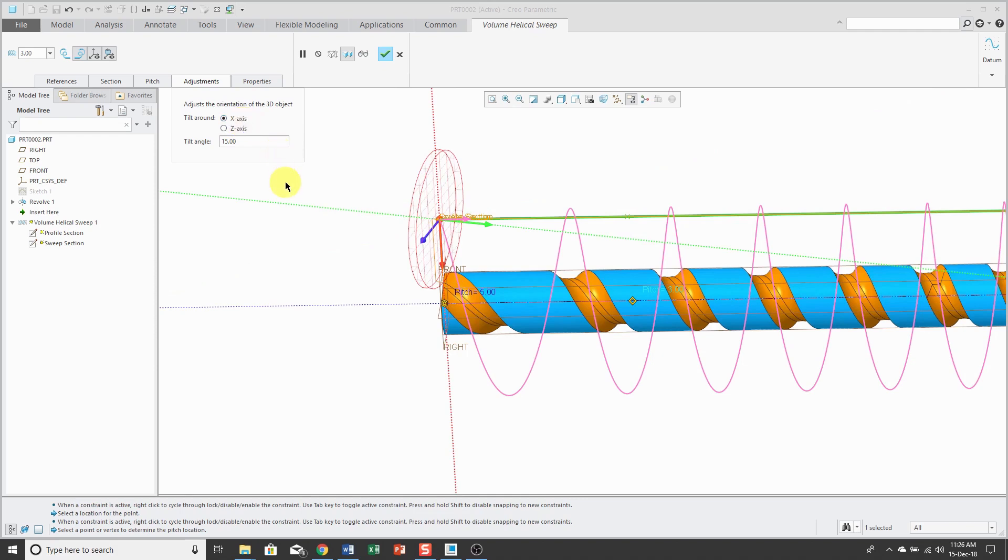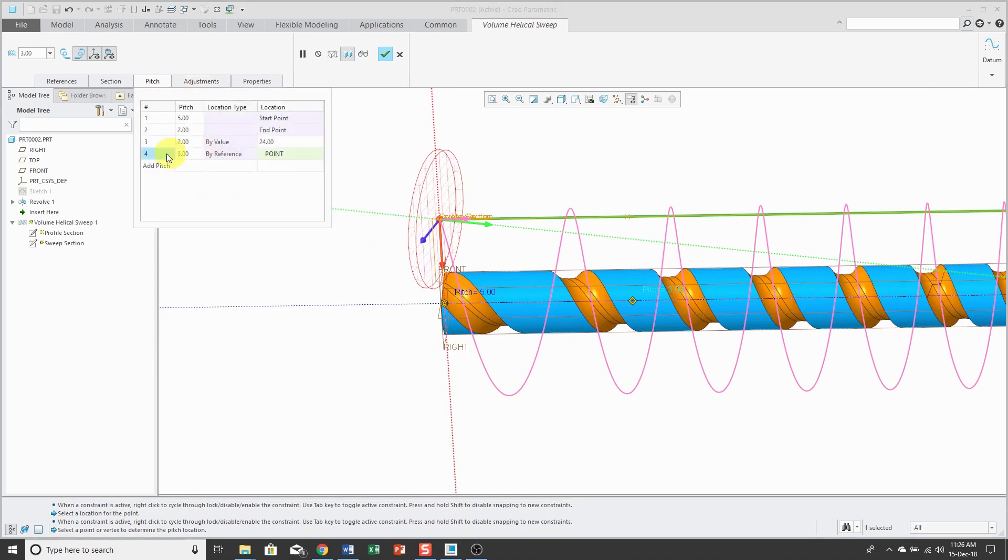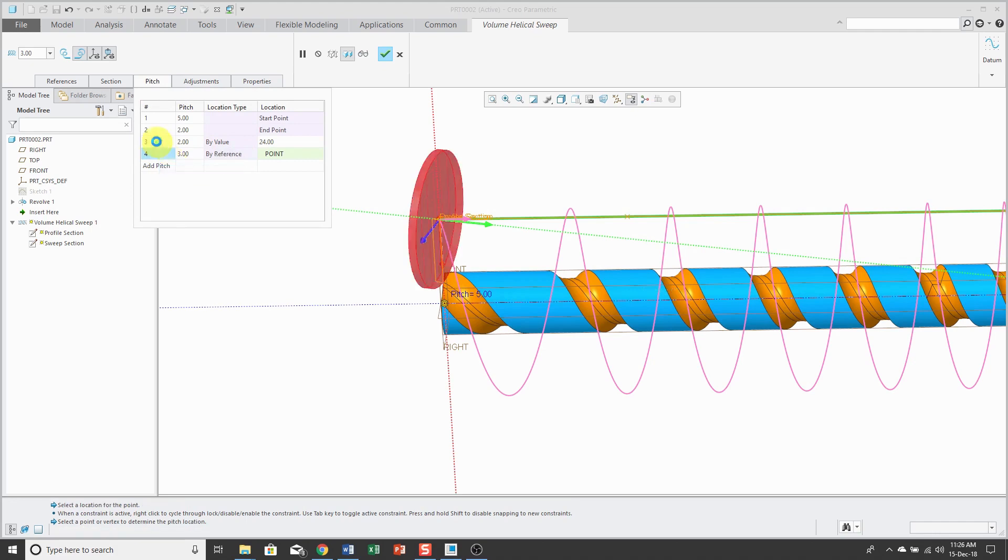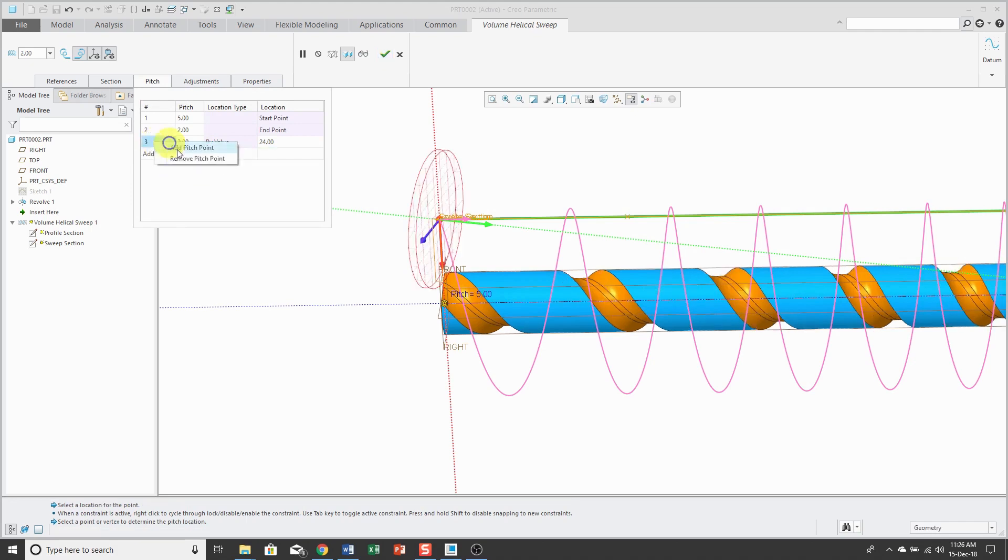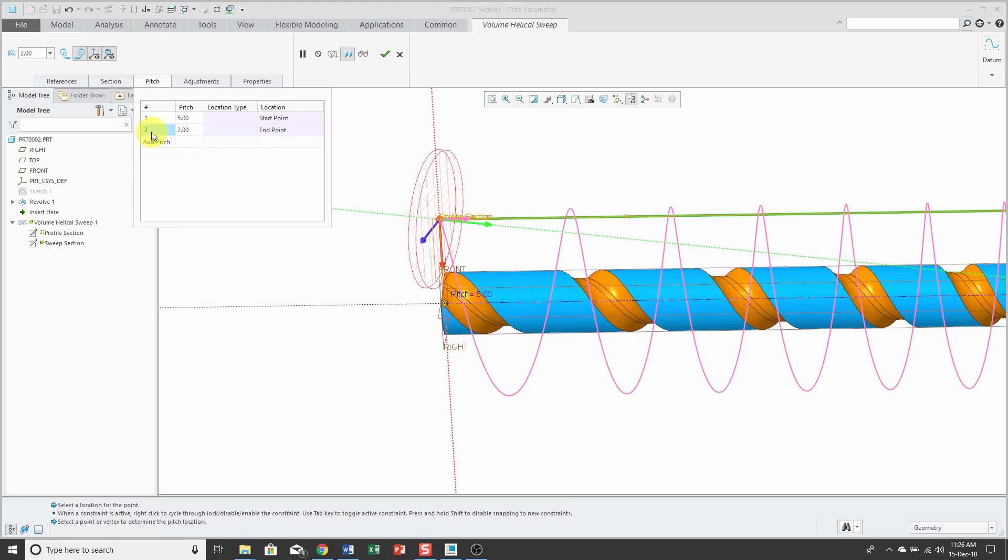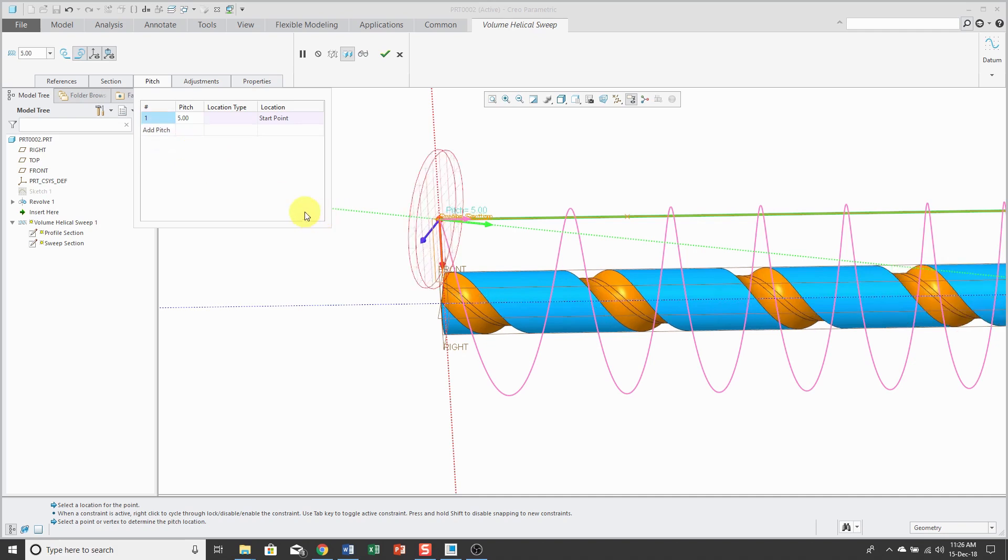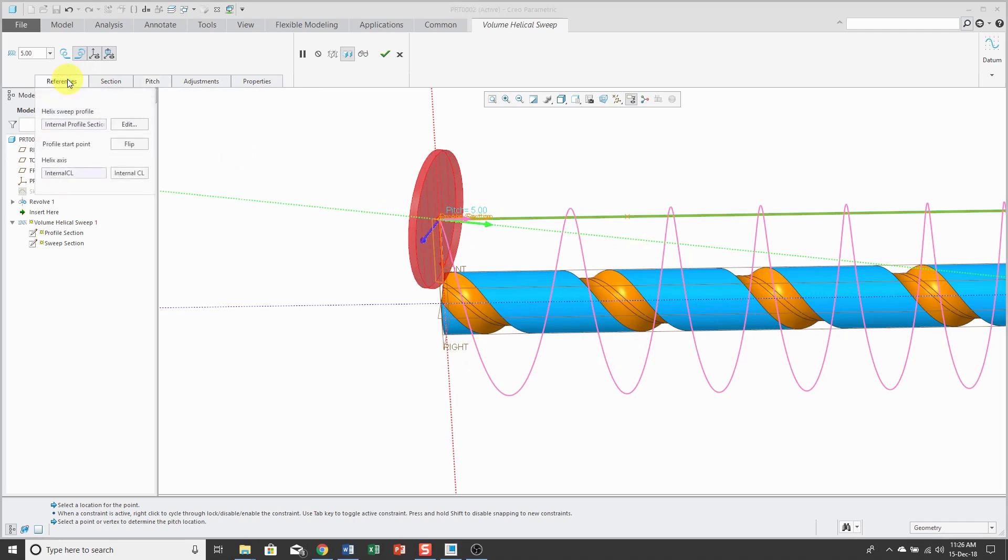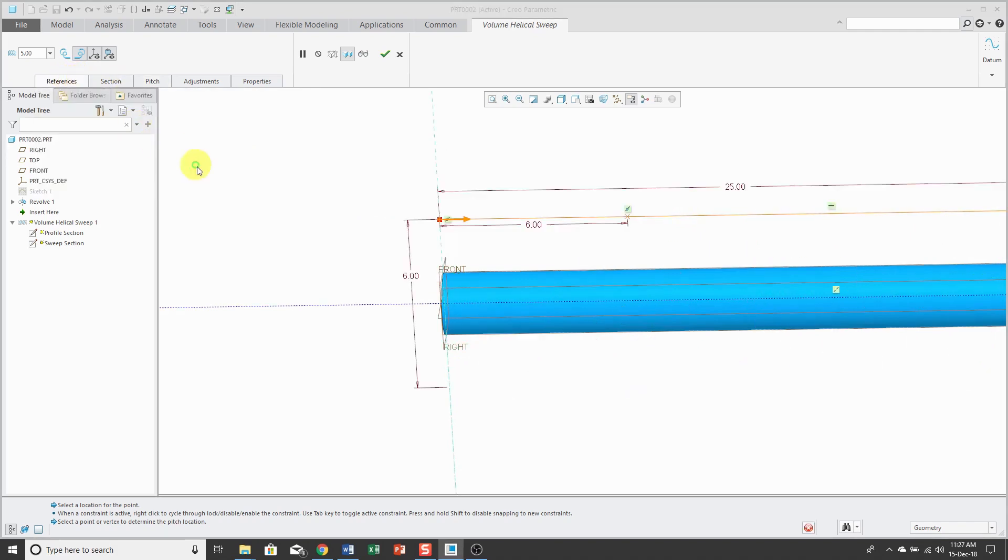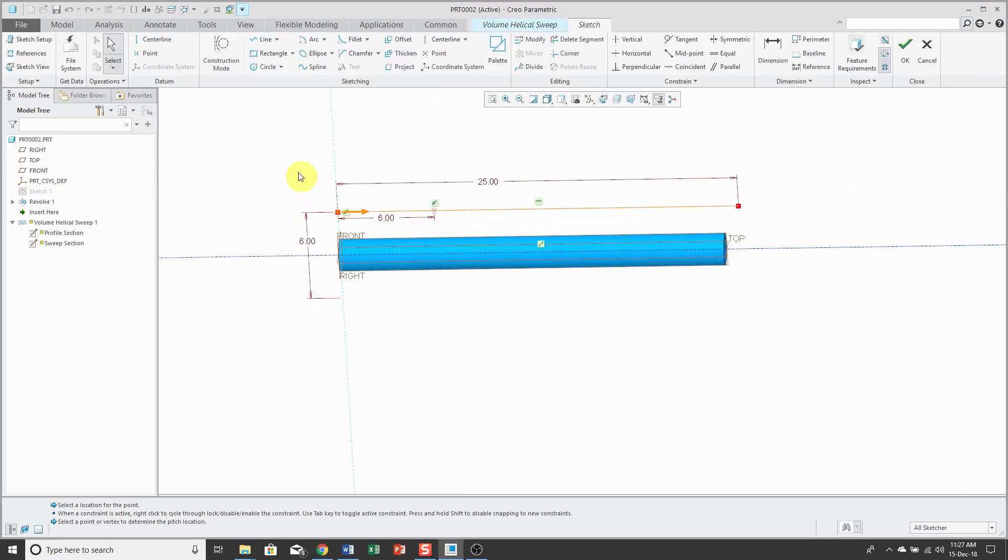Let me show you a couple of other different things. First off, I'm going to get rid of these pitch values. I'm just going to use a constant pitch because I'm going to make some big changes. Let's go to the References tab first and I'm going to edit the profile.